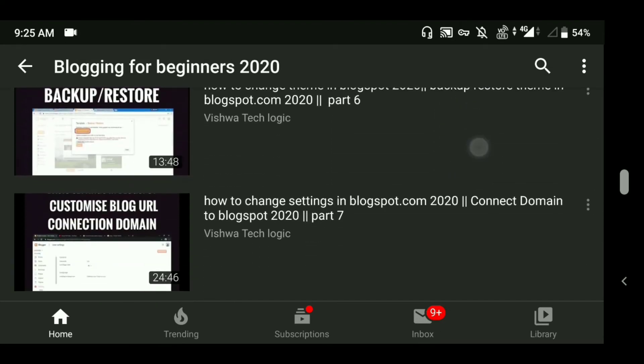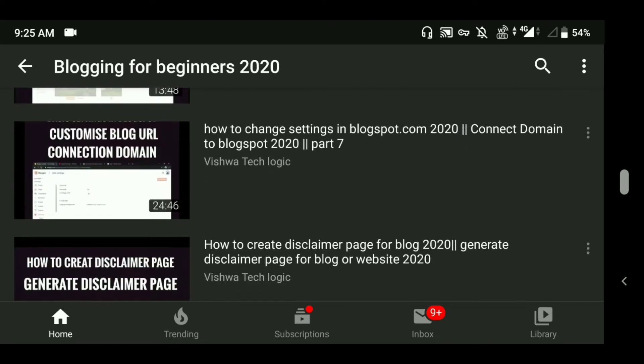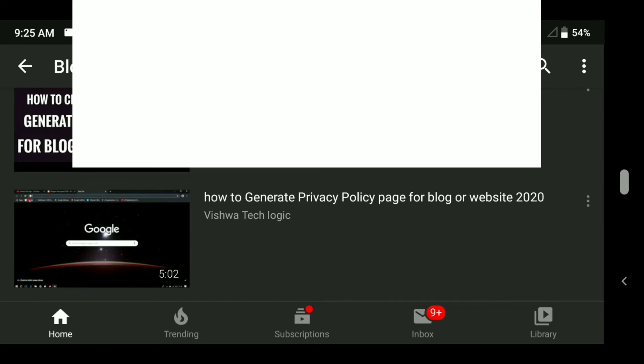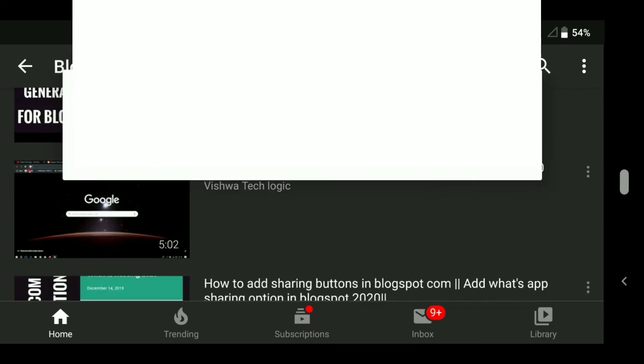There are some dedicated part videos as well. You can directly generate your privacy policy and disclaimer pages — I have shown all the videos on how you can generate them directly.